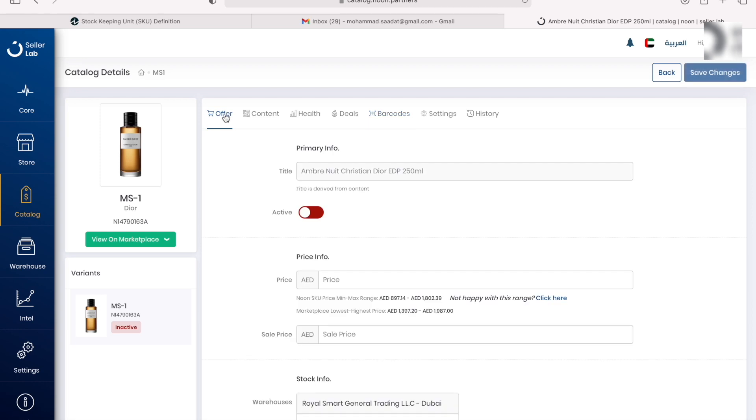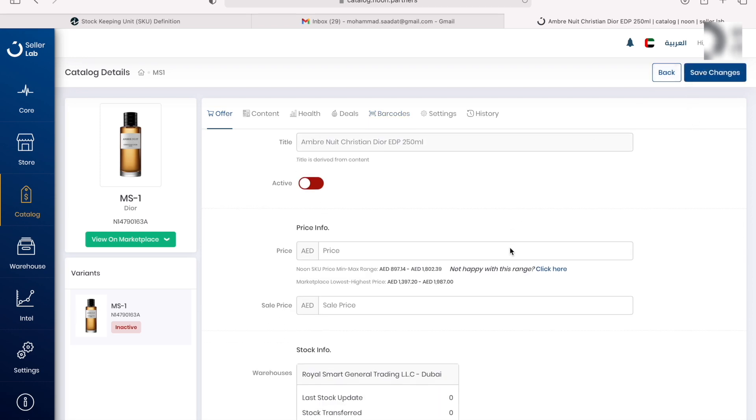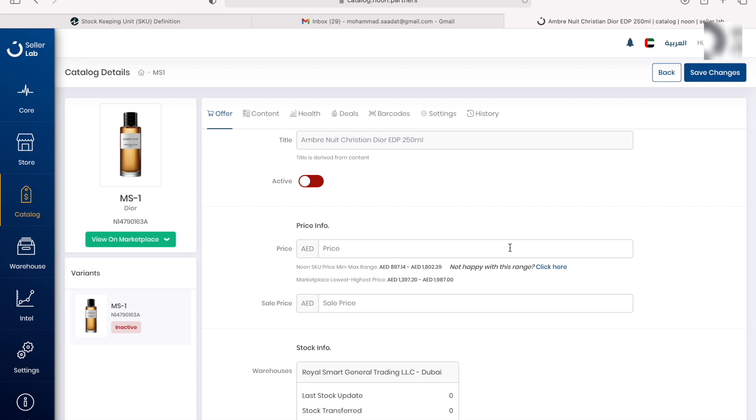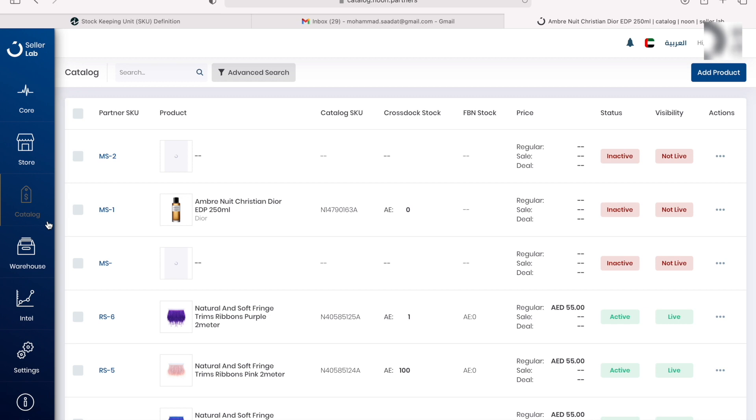After that you can save the changes and go ahead and create this listing. I'm not going to do that because obviously I don't have stock of this product and I don't sell this product, so I'm going to hit back.